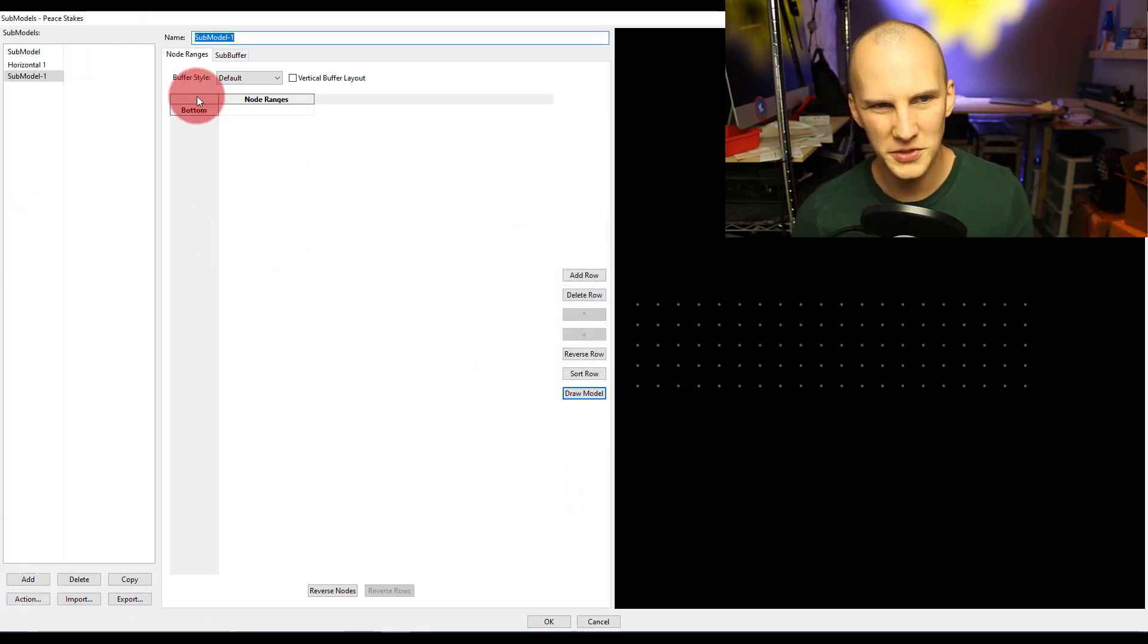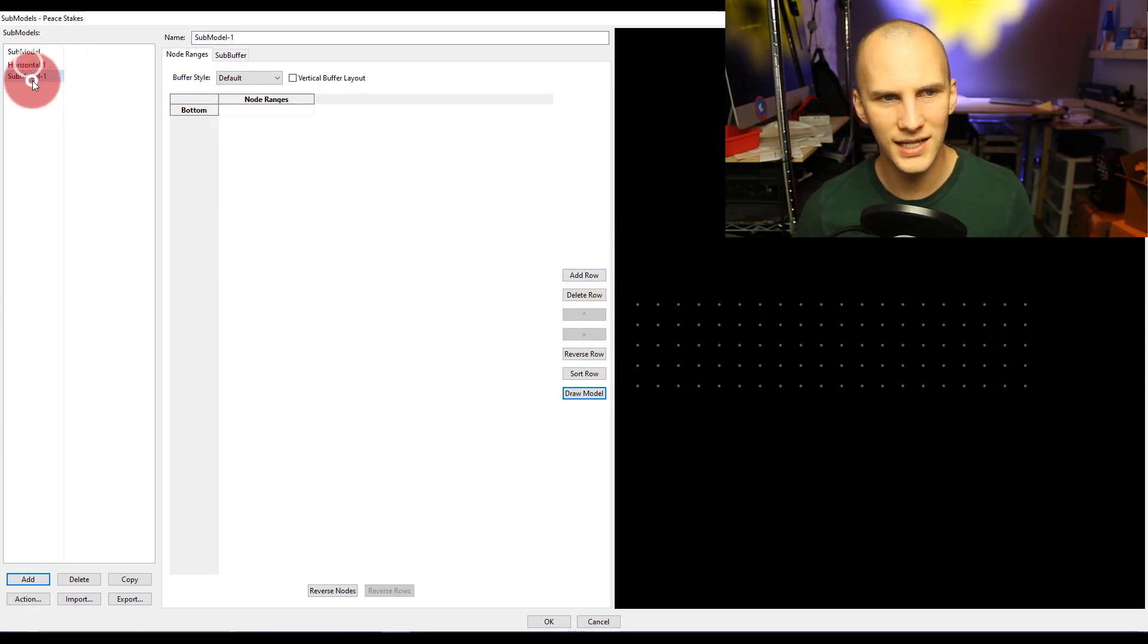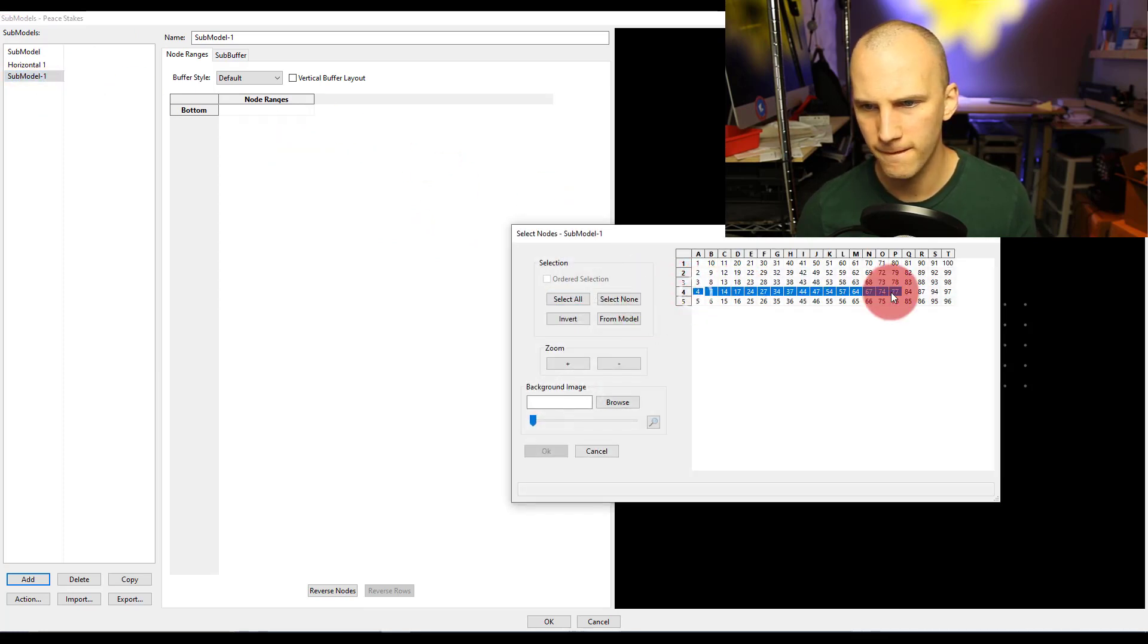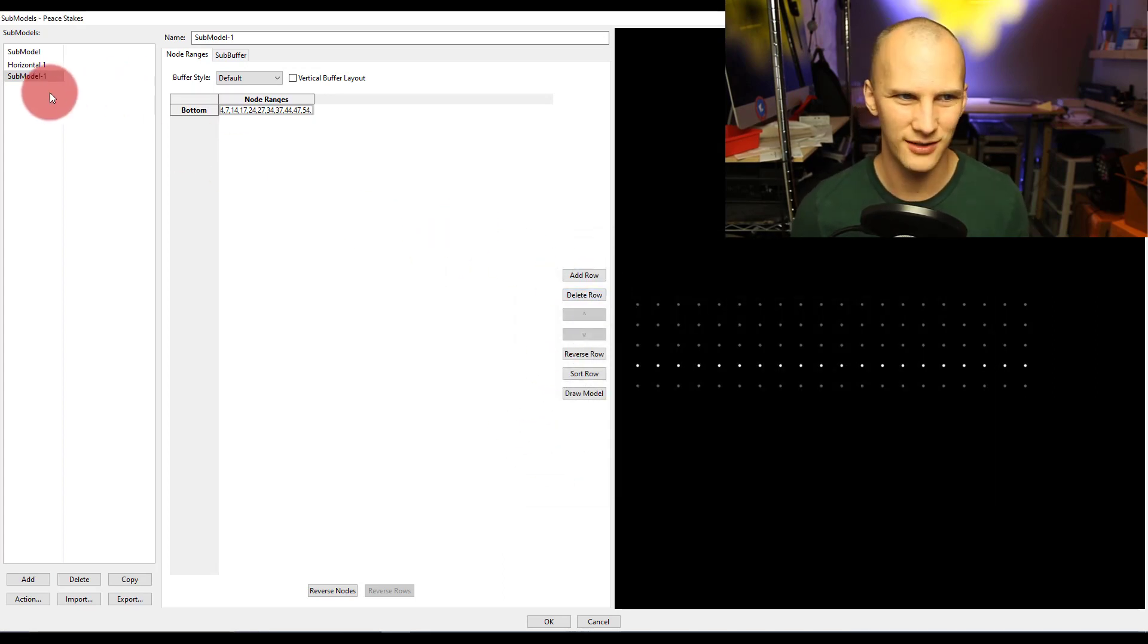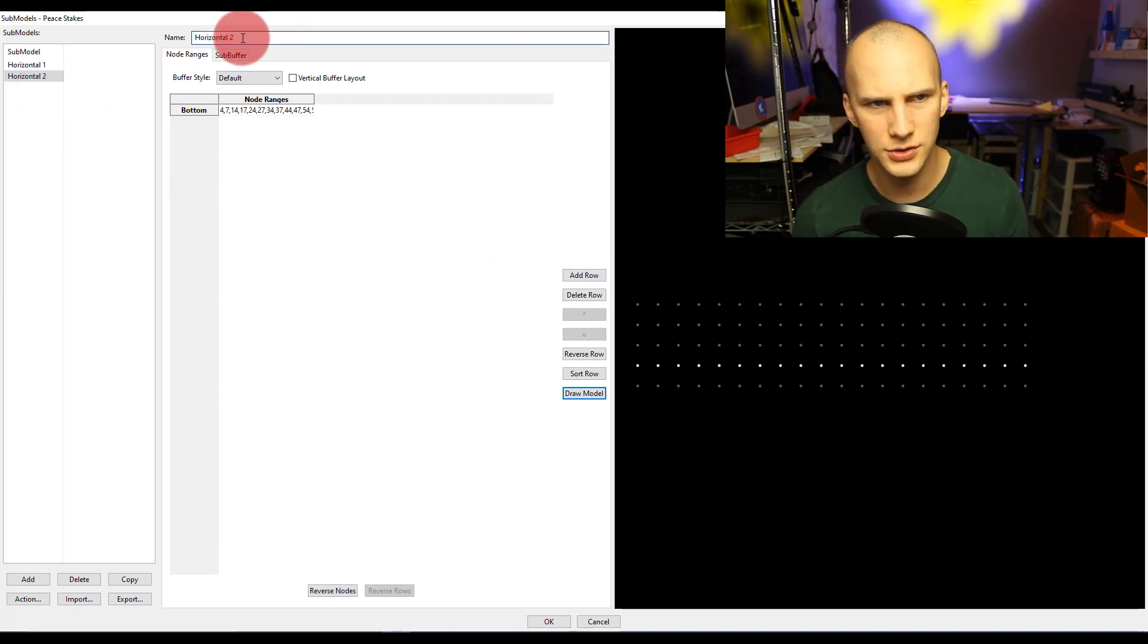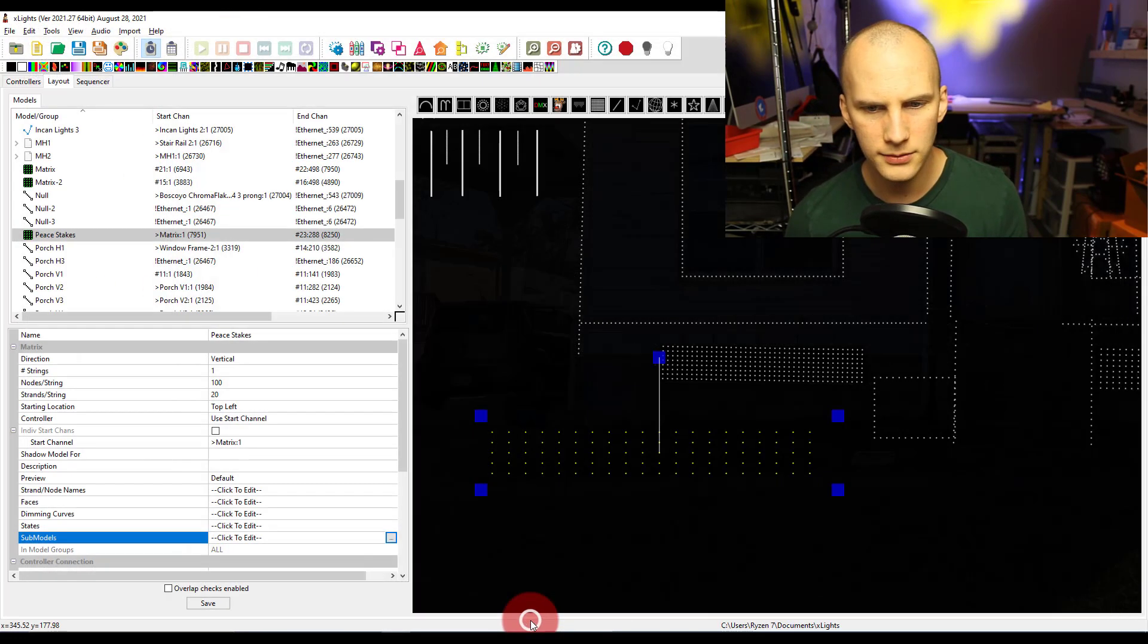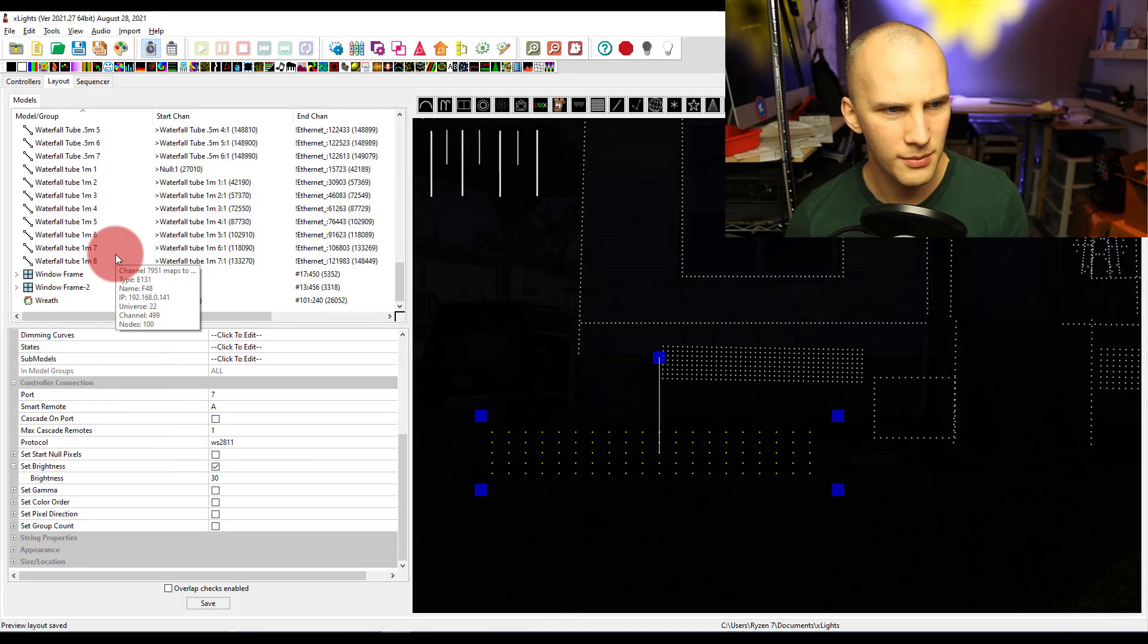Truth be told, I don't make a ton of submodels myself. This has been a big part of this year as well. Then I could do like a horizontal two, draw a model, boom, horizontal two, etc.